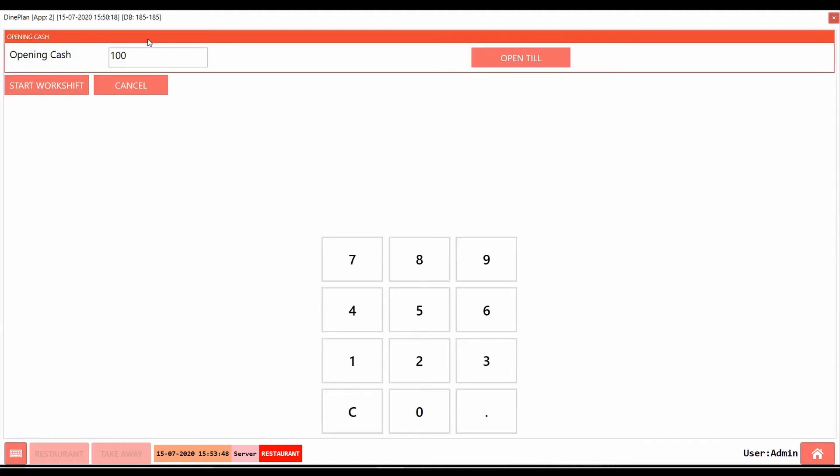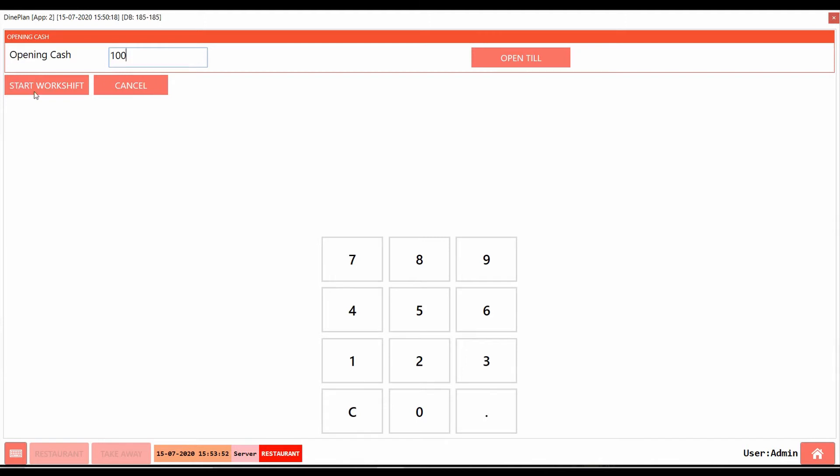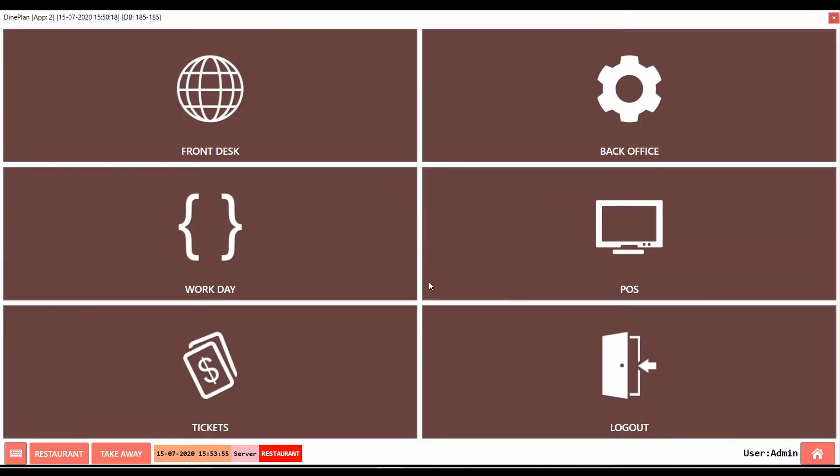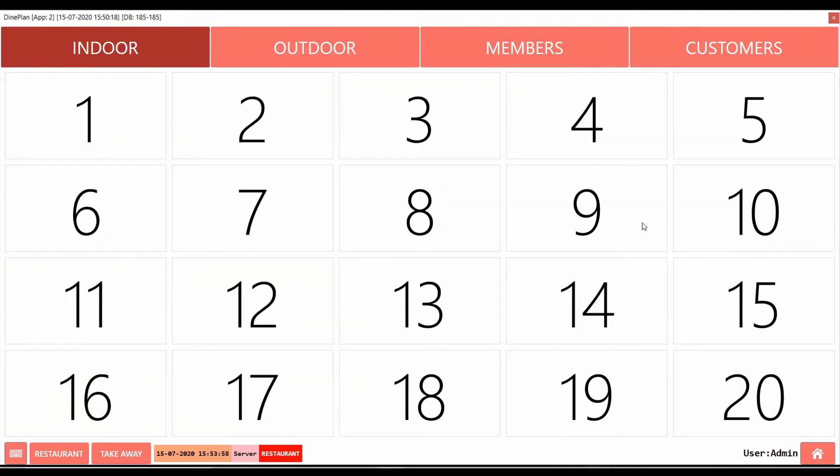Now, add the opening amount. Click on Start Workshift. Now the work shift will begin and the POS will be available to access.